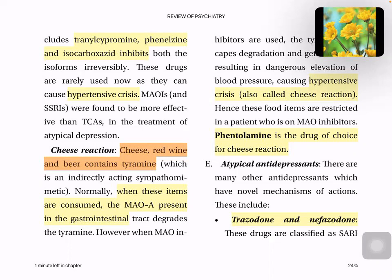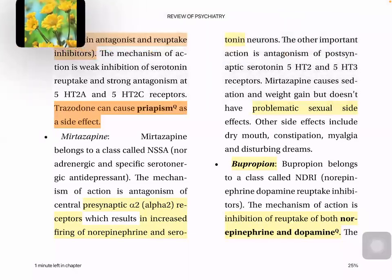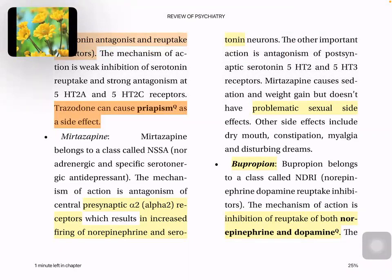Atypical antidepressants have novel mechanisms. Trazodone and nefazodone are classified as SARIs — serotonin antagonist and reuptake inhibitors. Their mechanism is weak inhibition of serotonin reuptake and strong antagonism of serotonin receptors. Trazodone has the important side effect of priapism — this is an important exam question. Mirtazapine is a noradrenergic and specific serotonergic antidepressant. It acts on alpha-2 receptors, increasing firing of serotonin and norepinephrine, and antagonizes serotonin receptors. It causes sedation and weight gain but does not have sexual side effects.